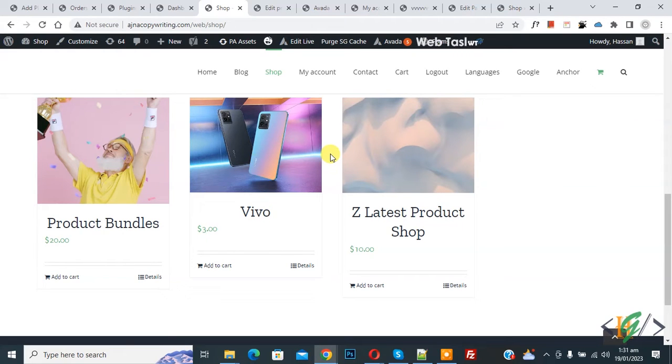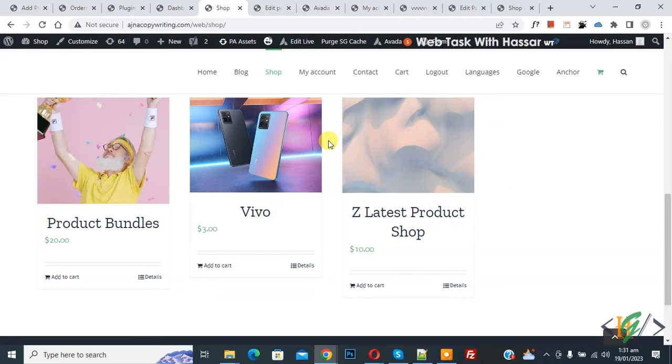Bismillahirrahmanirrahim. Assalamu alaikum. My name is Asan and today we are going to limit all WooCommerce products title to one line only using CSS.